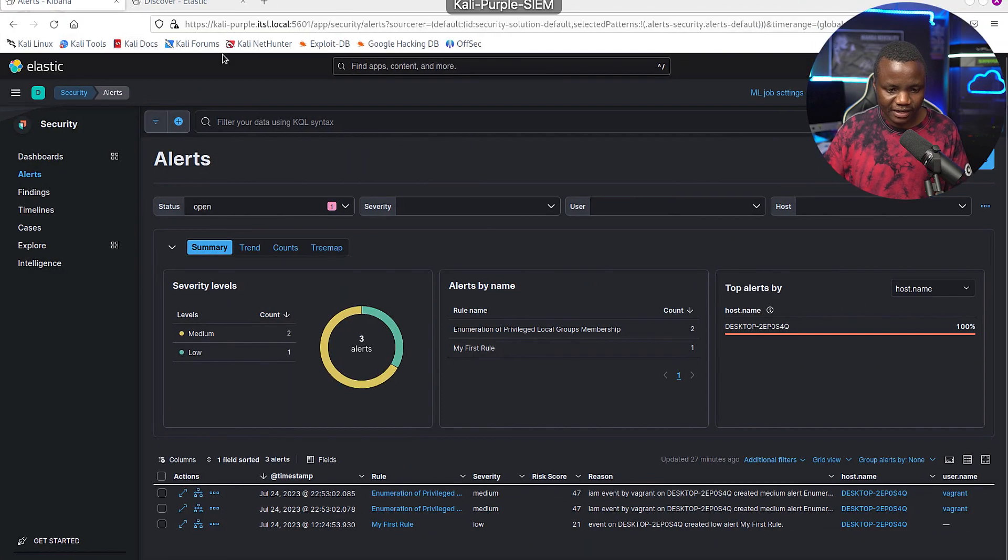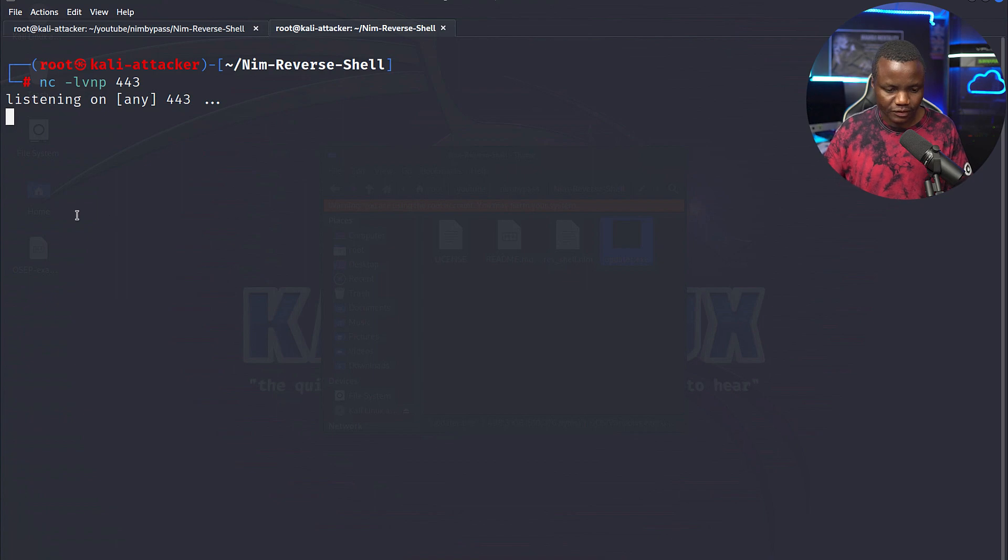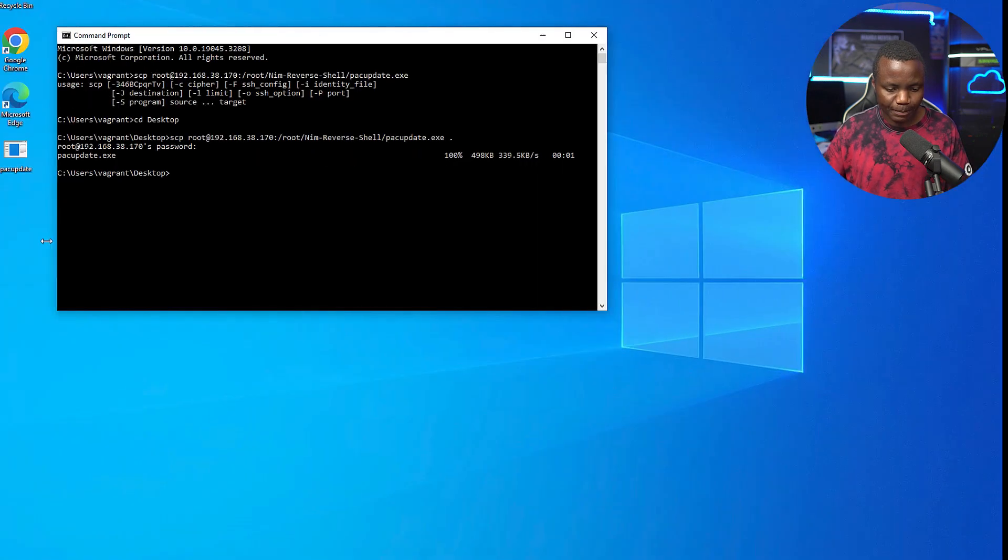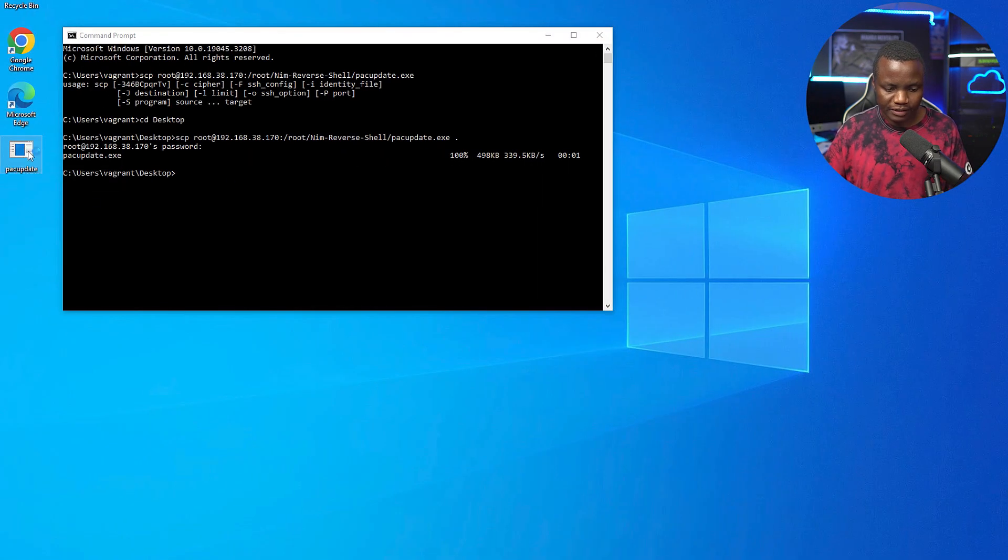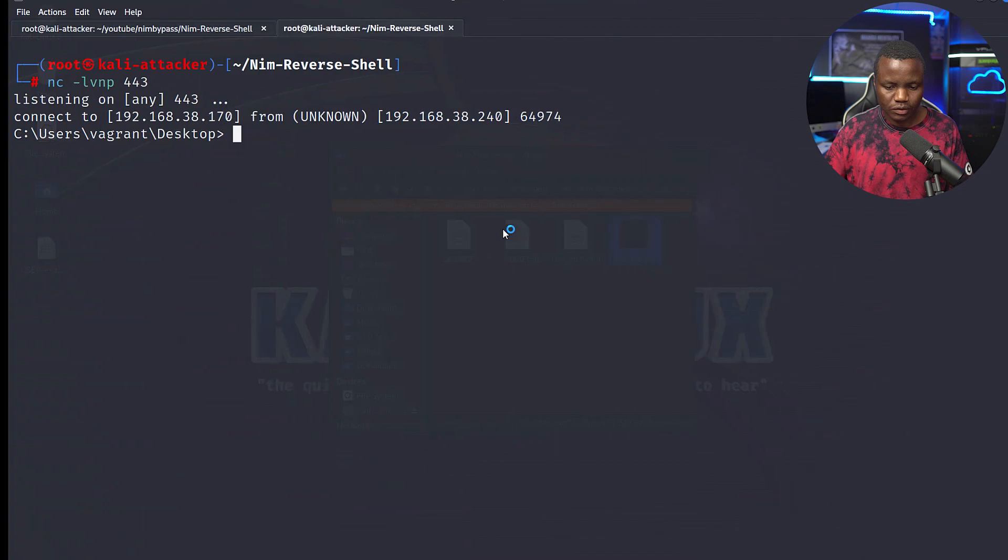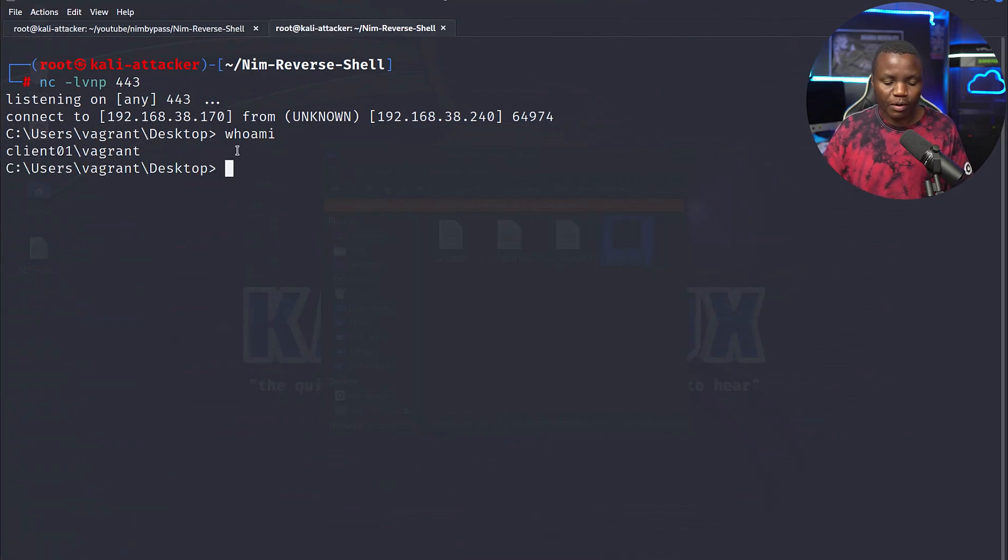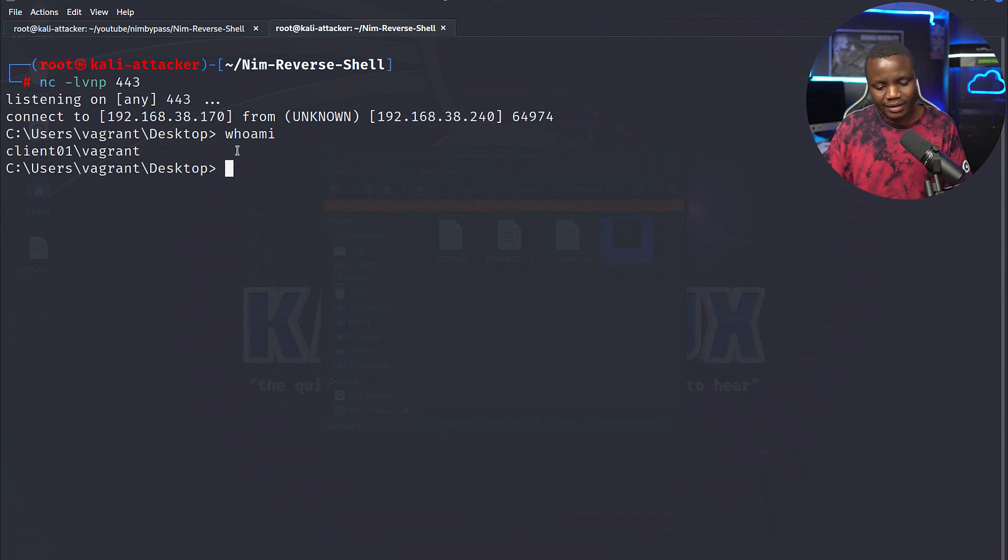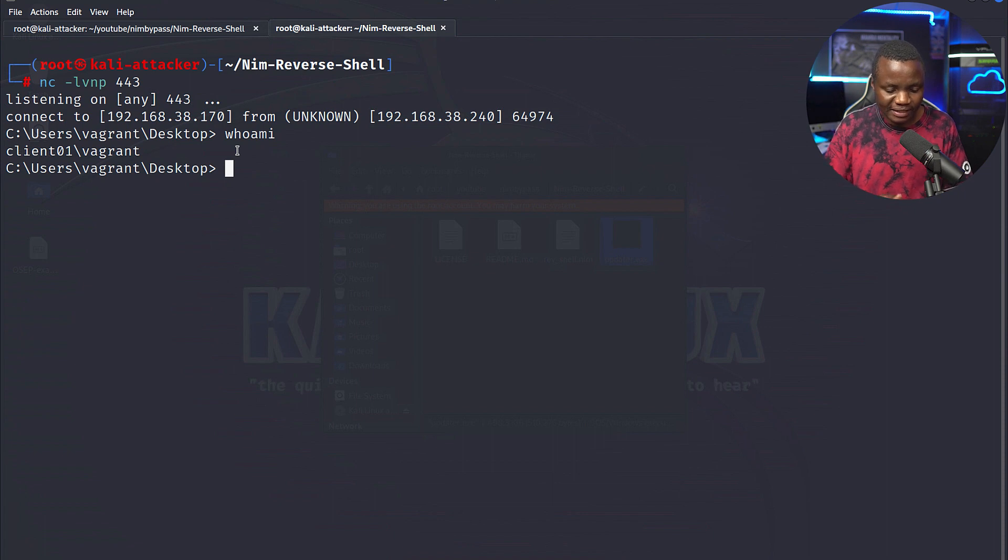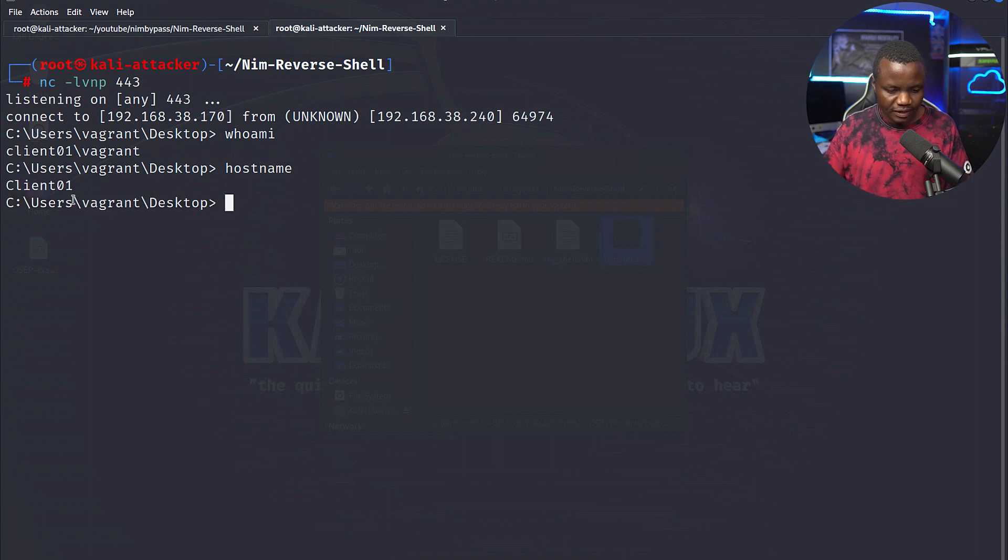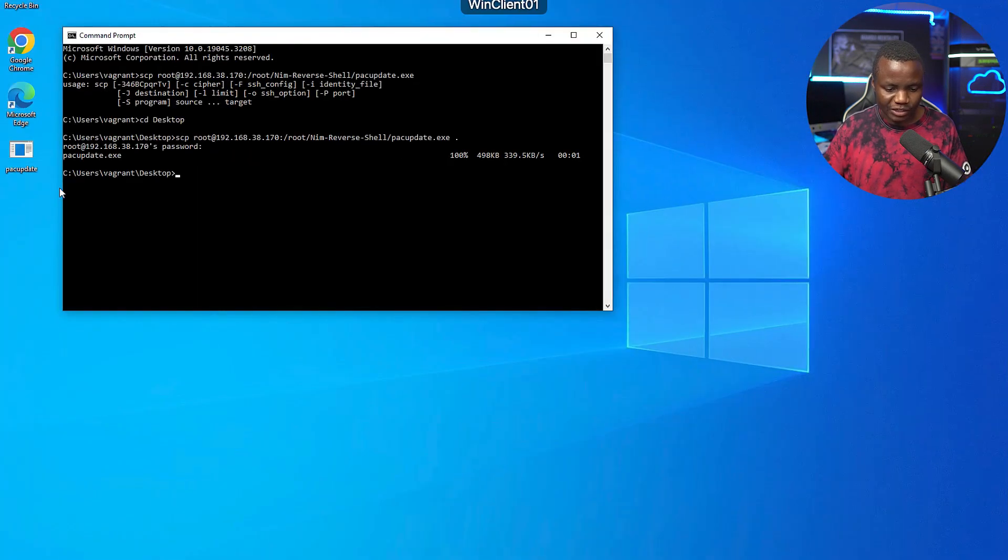So this is the machine with just Windows Defender. Let's set up a listener. Netcat LVNP on 443. And then let's run it. It's spinning. And we have a reverse shell. If I say, where am I? This is going to probably trigger an alert in Elastic SIEM. But this one is just Defender. So nothing is going to work here. I mean, nothing is going to be logged here. It just says client vagrant. Hostname. Client 01. So we got a reverse shell and not even a blip from Windows Defender. That was on machine with Windows Defender.